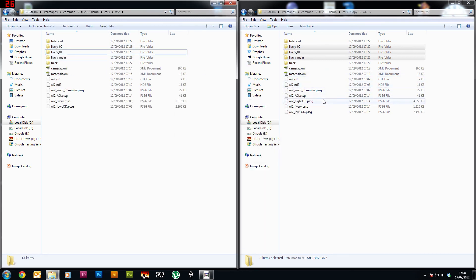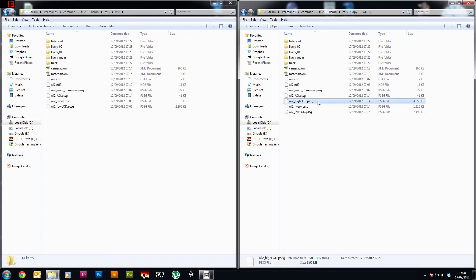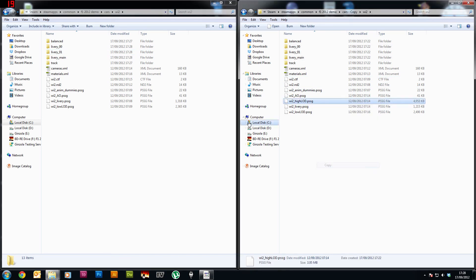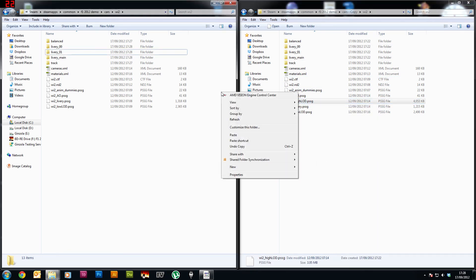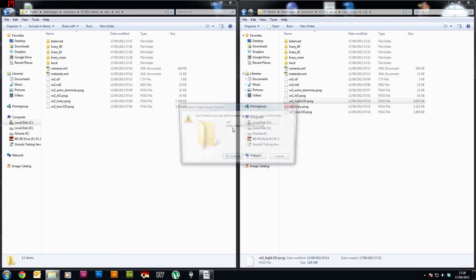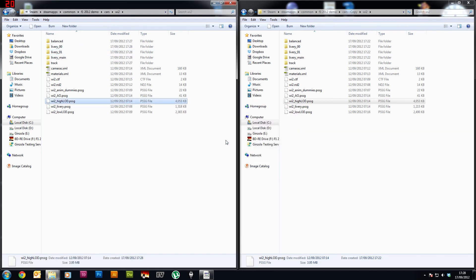And you also want to copy the WI2 high LOD, because I believe that contains something to do with the high texture settings as well. And there we go, that's it, so it will still look like a Williams but it will perform as an HRT in this instance, and that will work for any car, Ferrari, Red Bull, Force India, whatever you want to do.